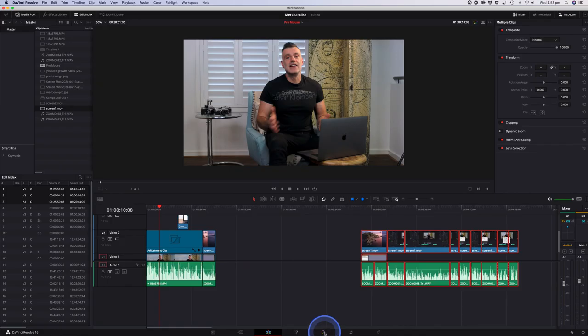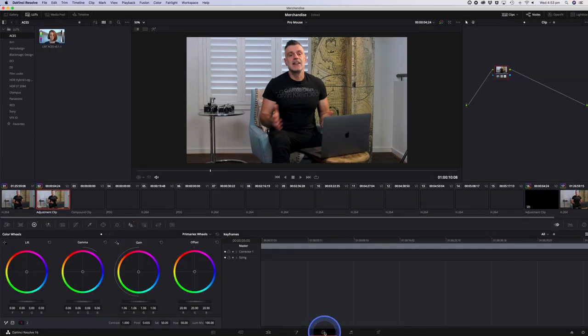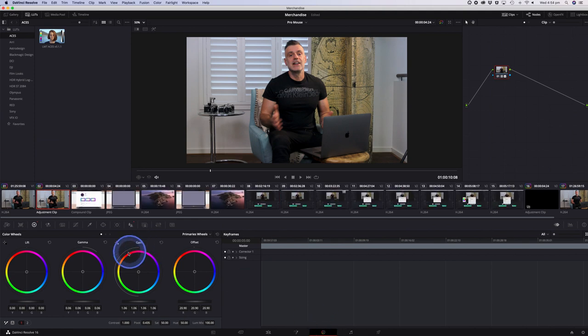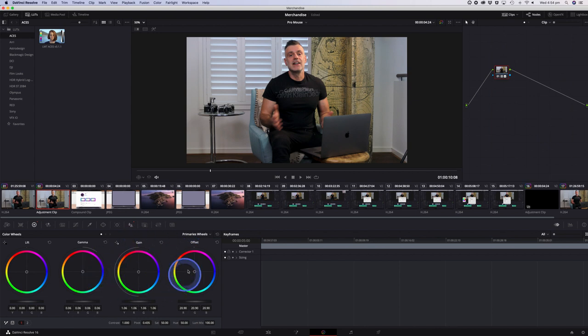So let's suppose I wanted to talk about color correction and I want to point out these color sliders at the bottom. As you can see it very clearly highlights which section I'm talking about.